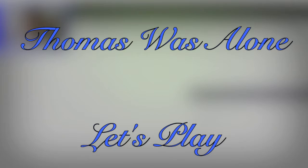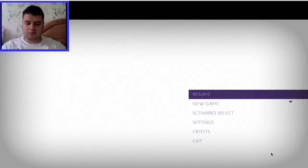Hello, and welcome back to Thomas Was Alone. Let's continue with the story.